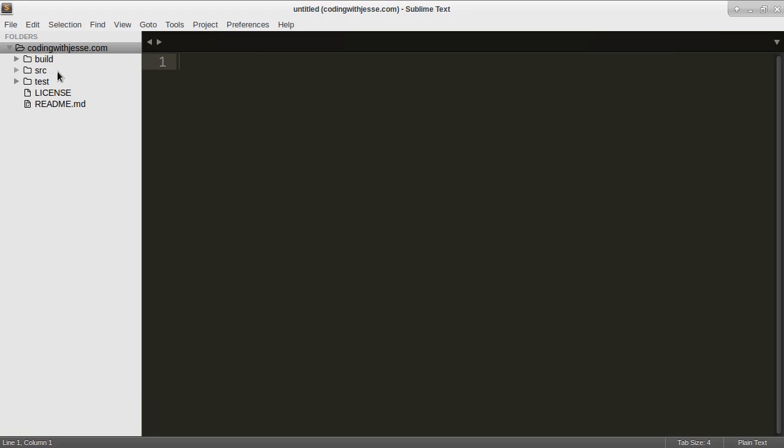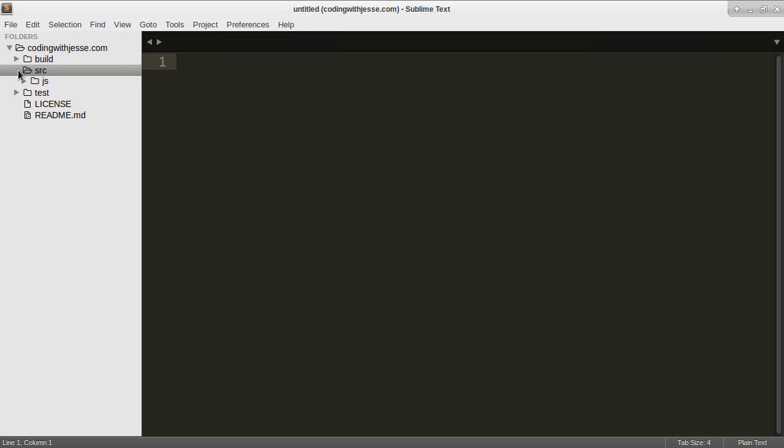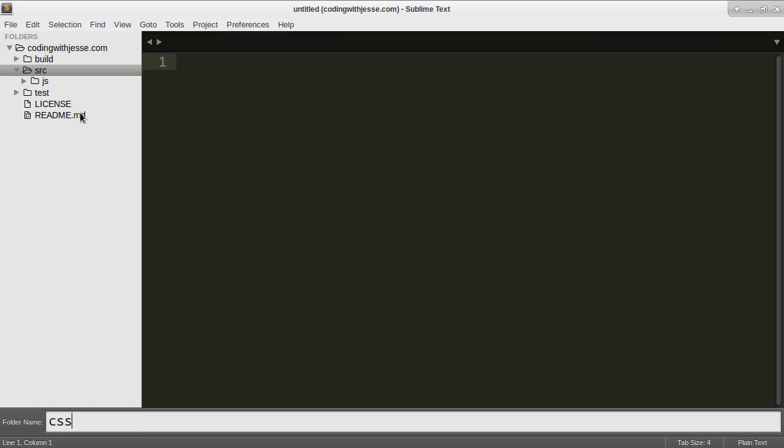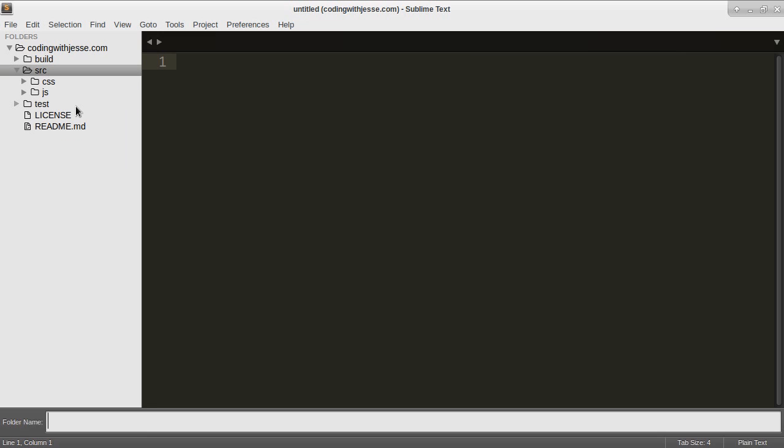Inside source I'm going to have JS for JavaScript, I'm going to have probably CSS folder, and I'll probably have images and that kind of thing. I'll just call that assets.